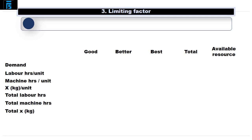Once we know what the scarce resource is, we then need to plan our production volumes to ensure we optimise the use of that resource and thereby maximise profits. Remember, we are always going to assume that profit maximisation is the main objective of the business. The easiest way to cover this is to go through an example.